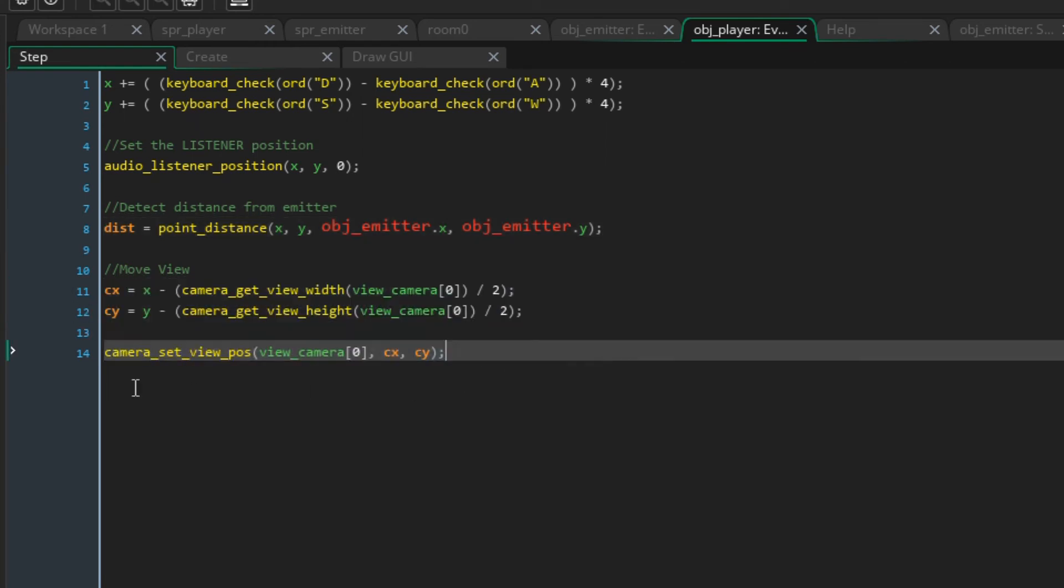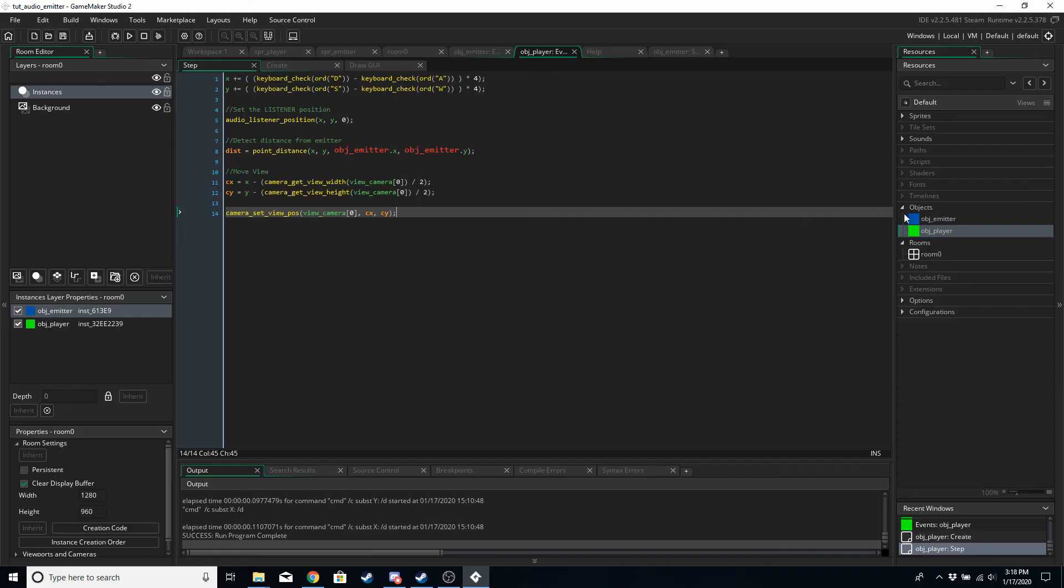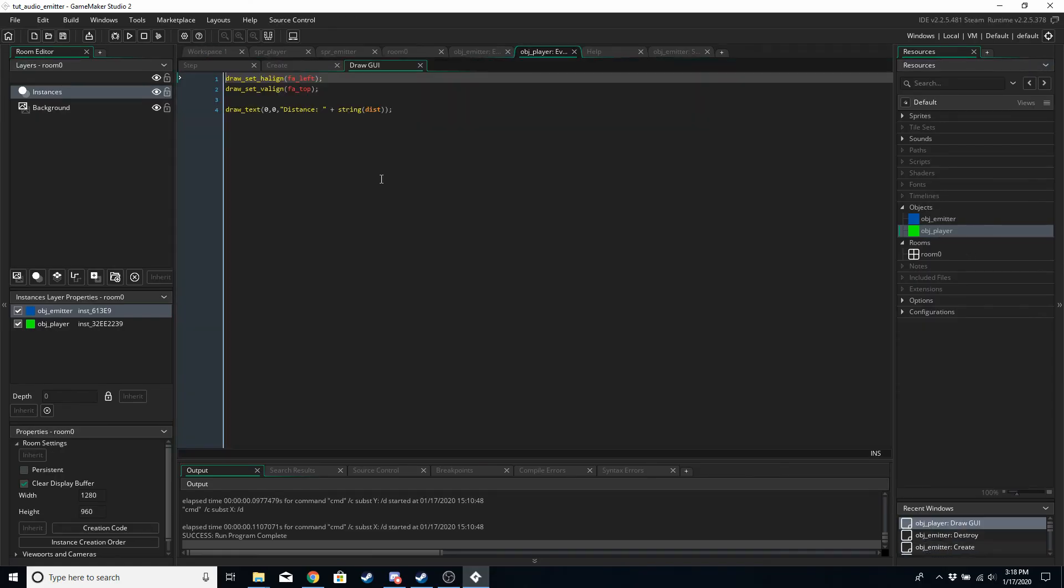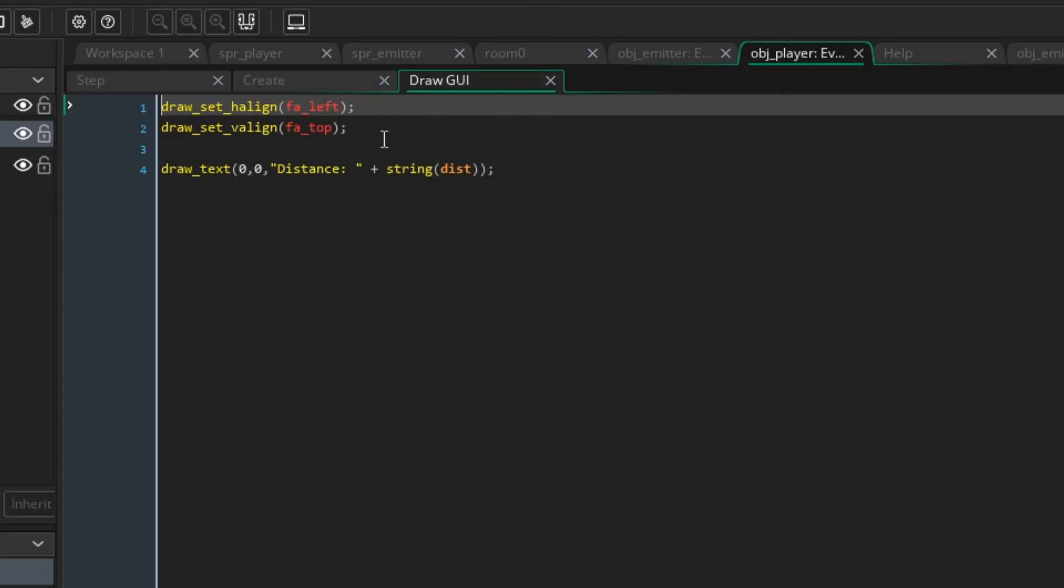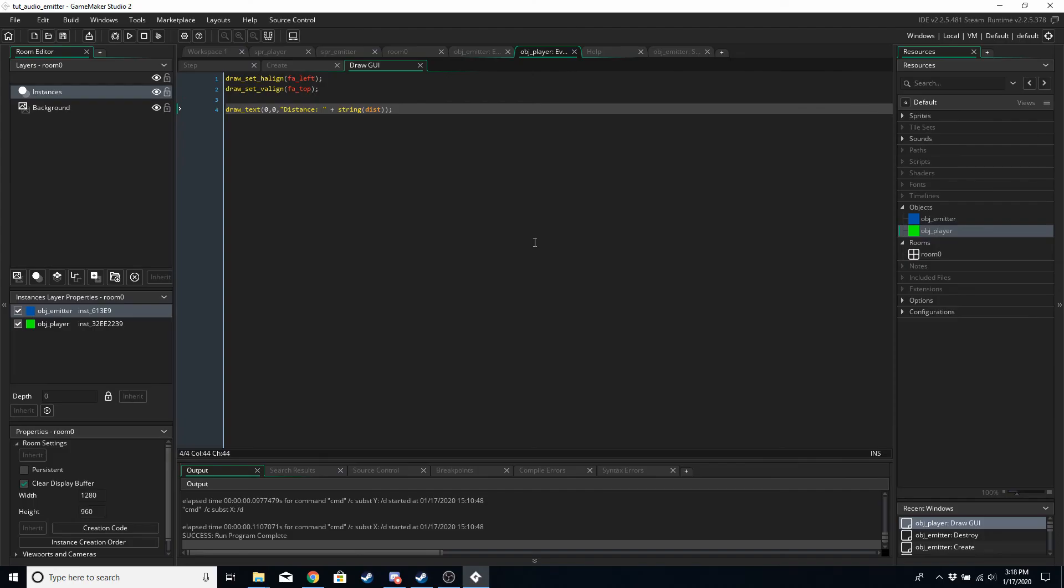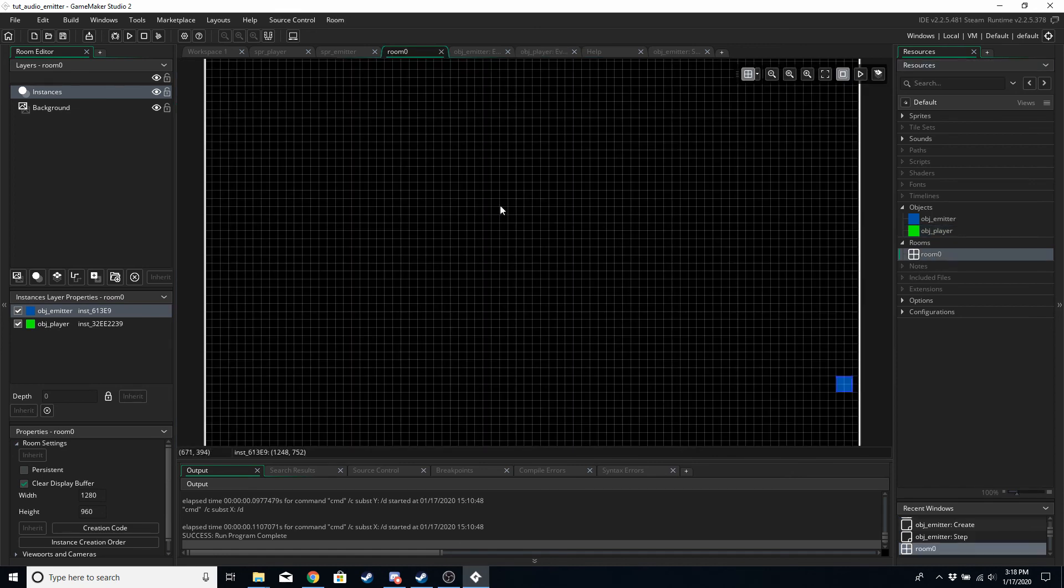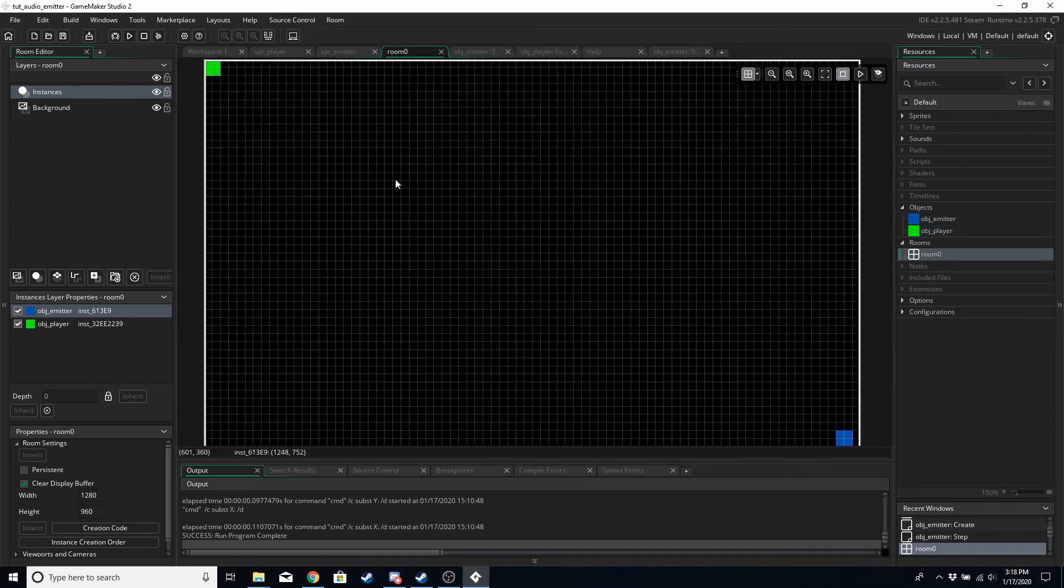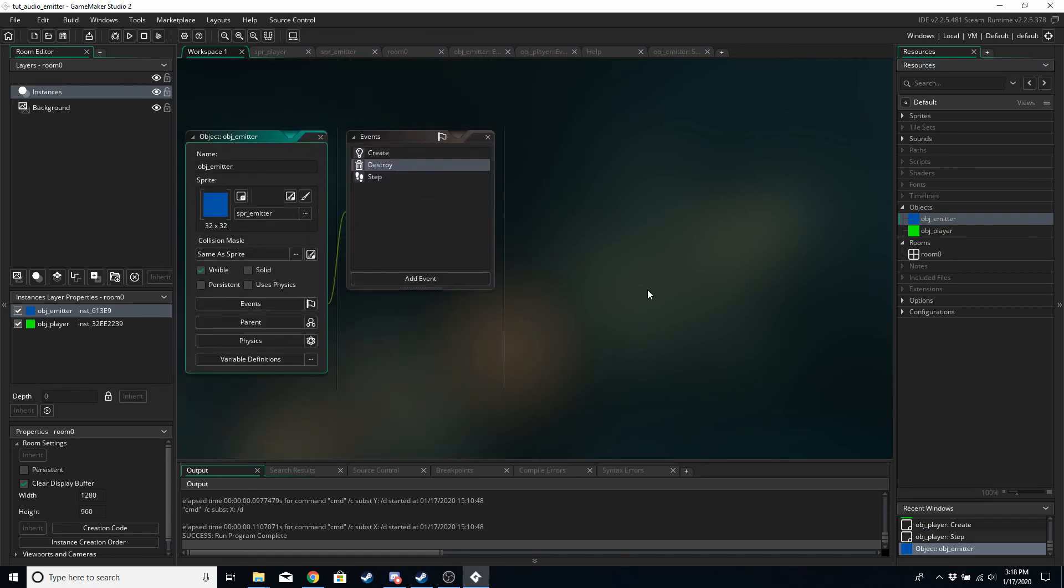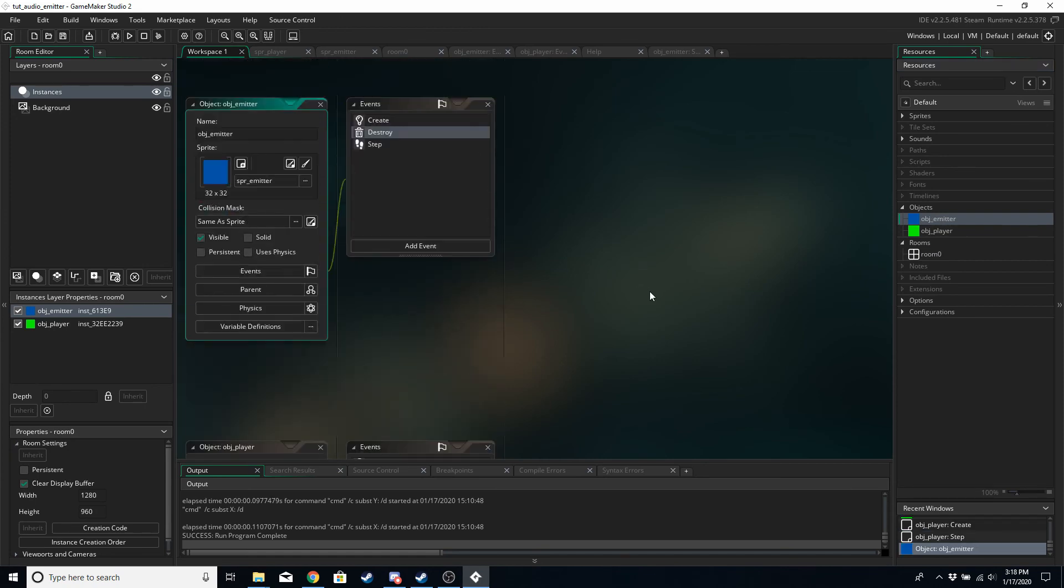And these three lines will make the camera follow the player around. And then in the draw GUI event, we're just going to draw the distance between the listener and the emitter, or the player and the emitter, because the player and the listener are the same thing really in this example anyway. So as long as you've got the emitter and player in the room and you've copied these six different events, then we can run the game.